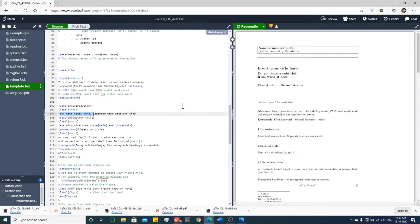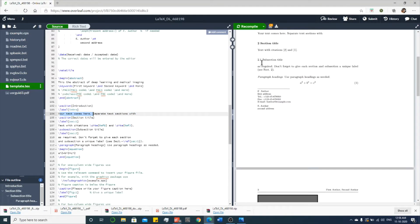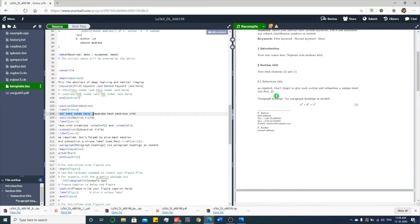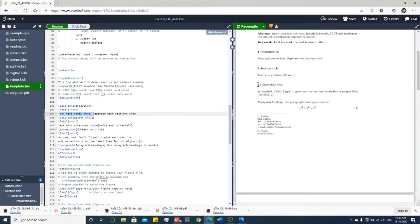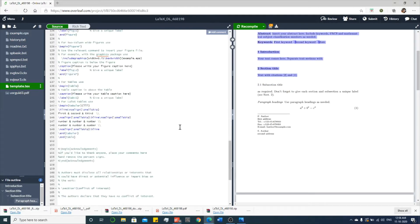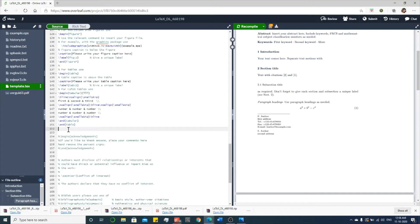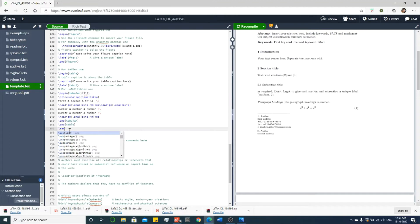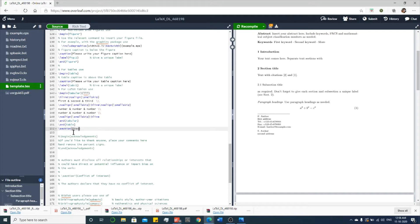It has only two sections, section one and section two, and one subsection. In order to add one more section, you just click class section and choose the first one. In section, you give the name discussion. Below this code, you type your details. This is the third section.